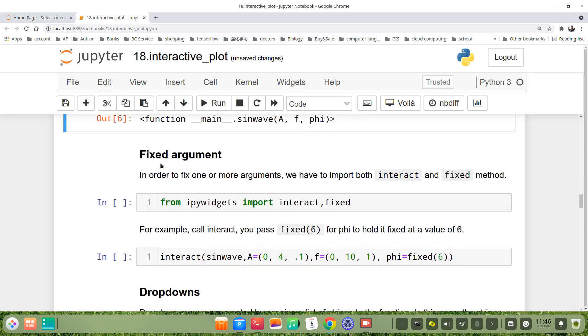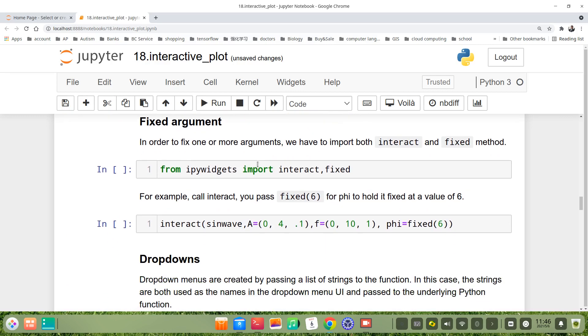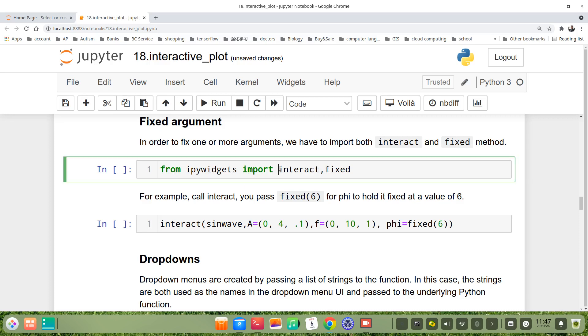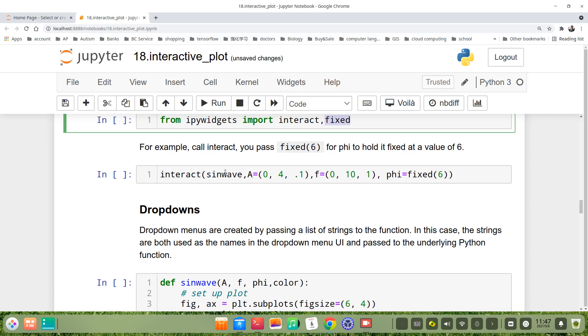We can fix the arguments. For example, if we want to fix one or more arguments, we import the fixed method from ipywidgets, import not only interact but also fixed.